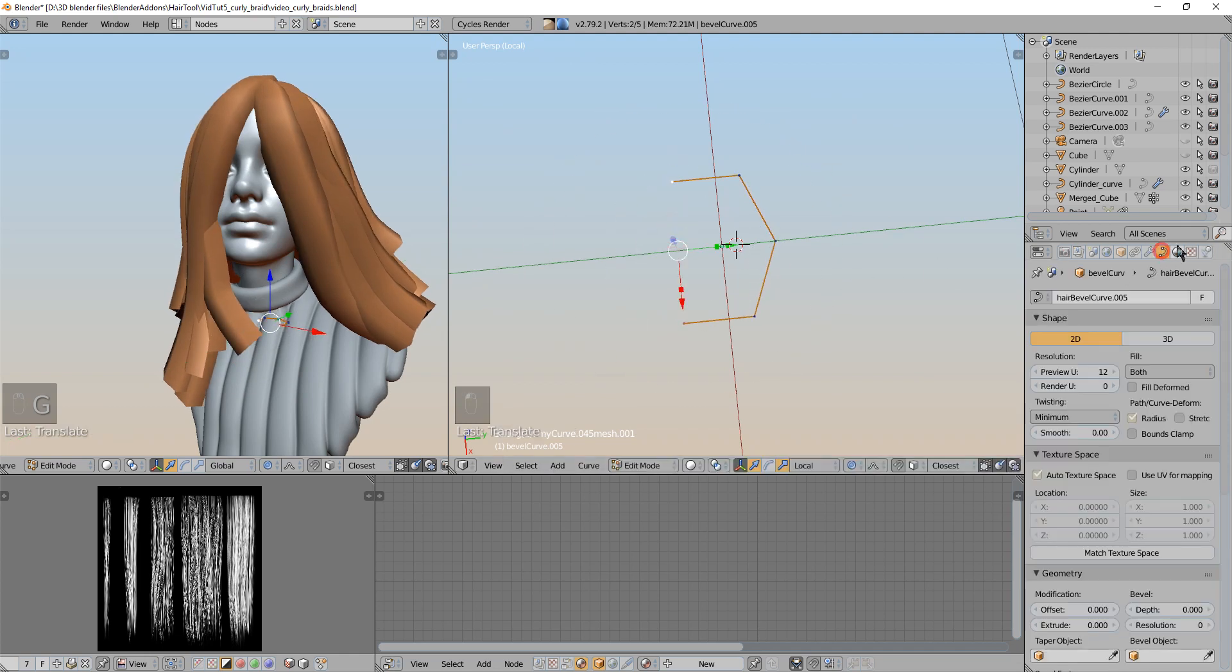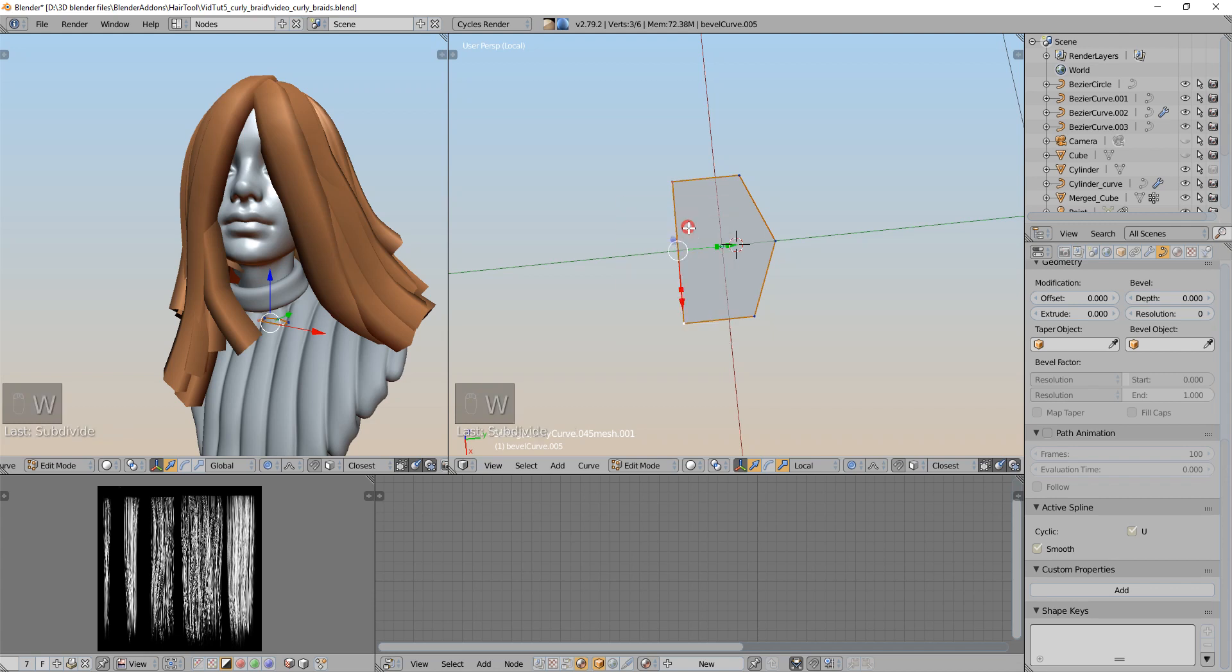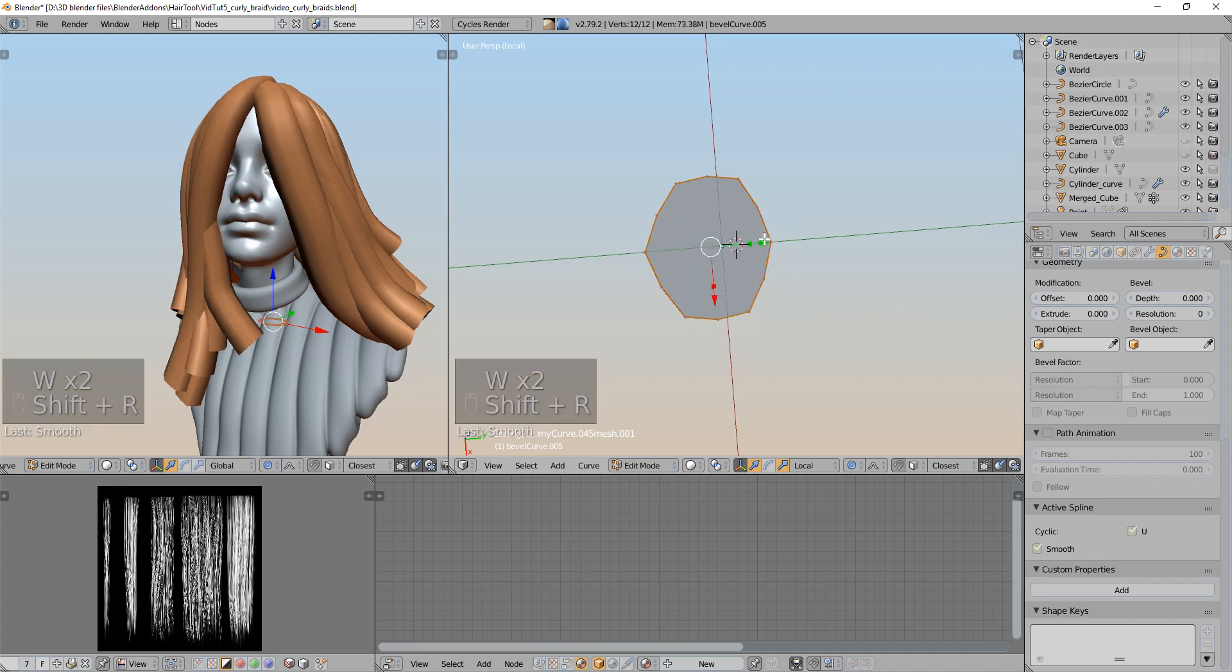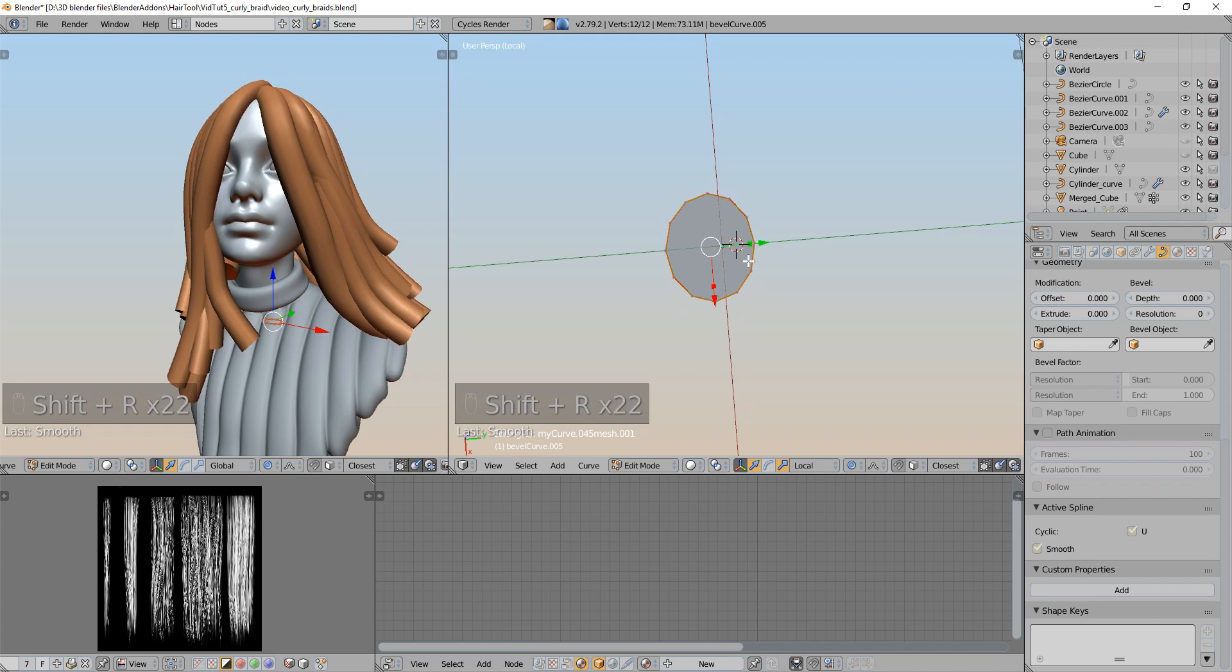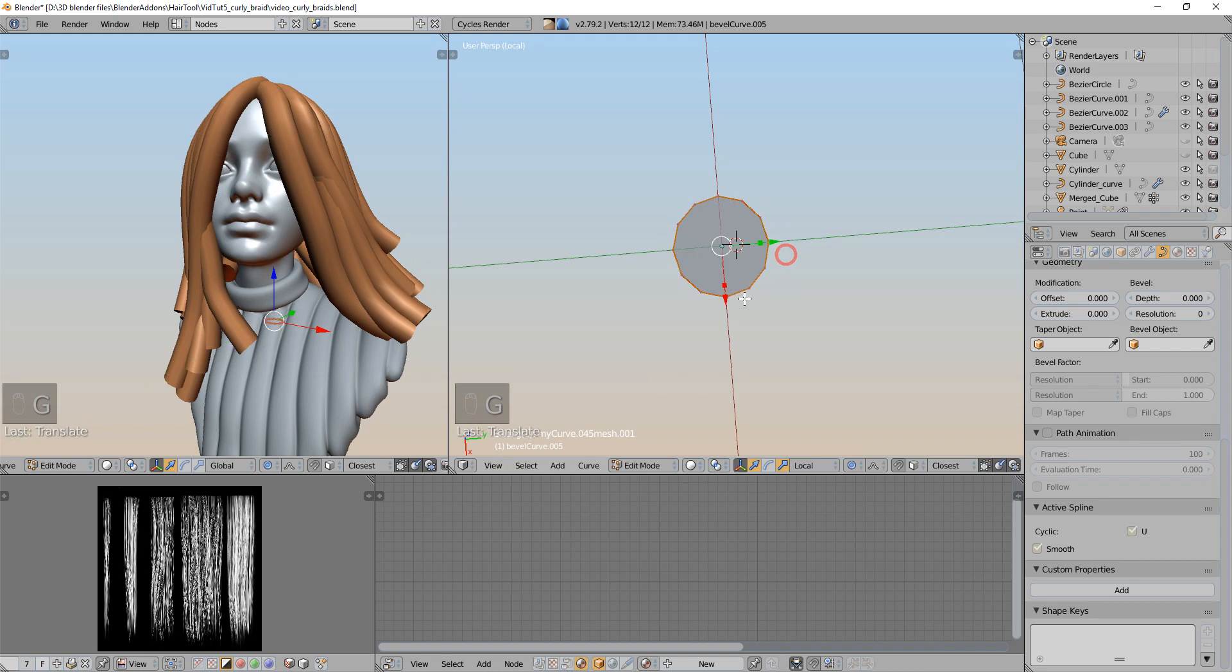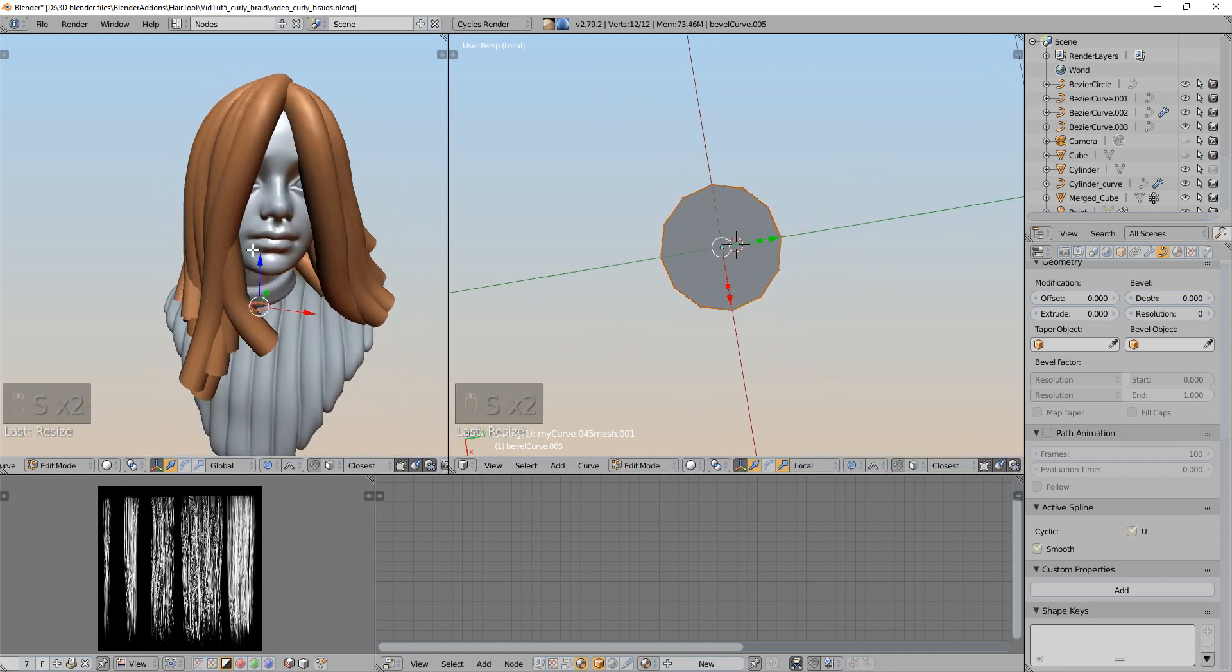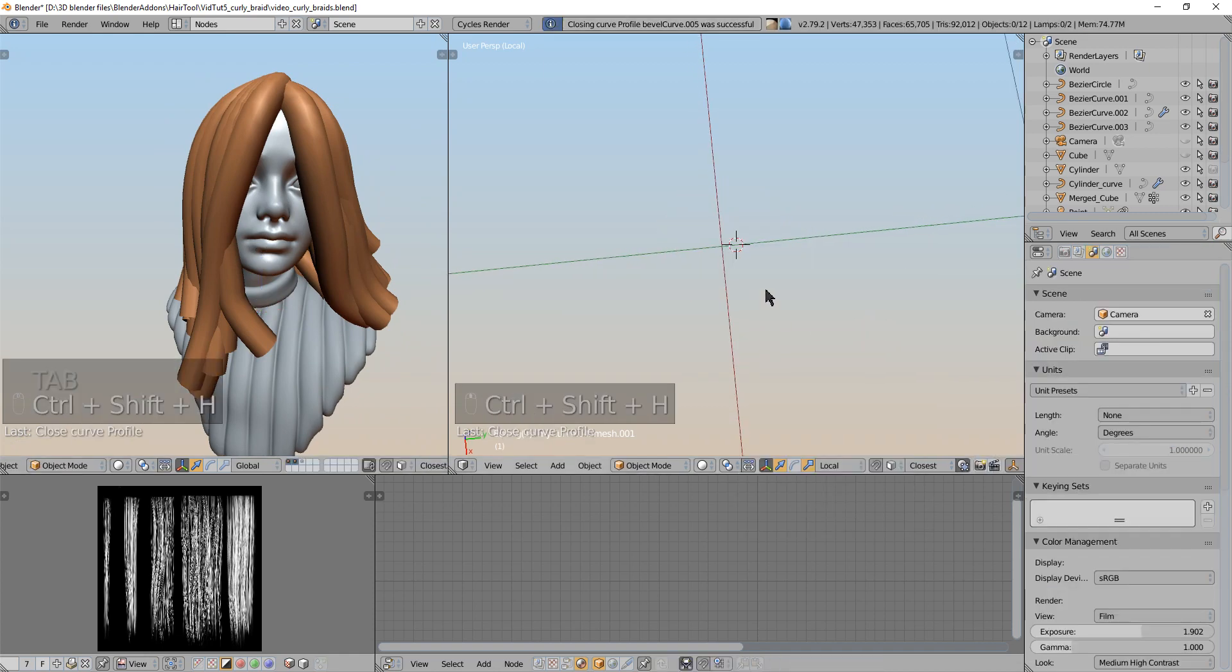So under the curve properties I go into enable cyclic checkbox. Now this is closed curve. I will subdivide this one time and subdivide again. And then smooth few times to make it more into spherical shape. After placing this in the middle I can accept this change and close the profile with closed curve profile.